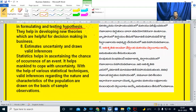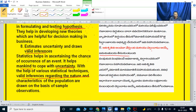Estimates uncertainty and draws valid inferences. Statistics helps in ascertaining the chance of occurrence of an event and helps mankind to cope up with uncertainty. With the help of various statistical techniques, valid inferences regarding the nature and characteristics of a population are drawn on the basis of sample observations.